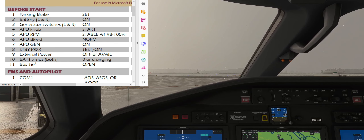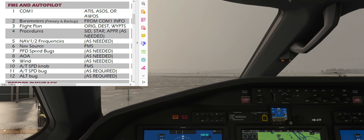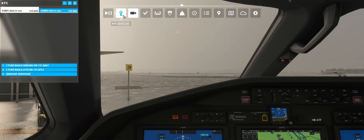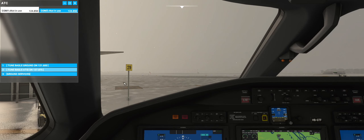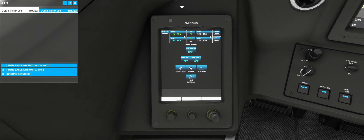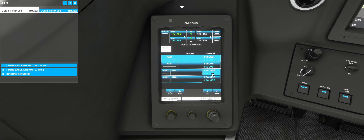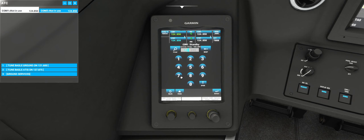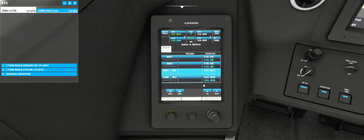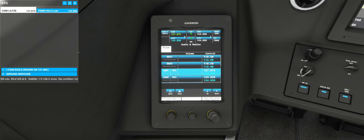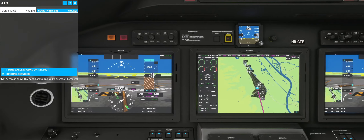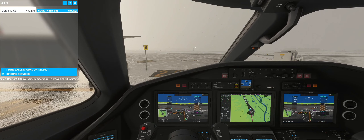Next section is FMS and autopilot. Comm 1 set to ATIS. Usually I would just open the ATC window and tune in to ATIS, but if you want to do it the manual way that's CTRL 6 — pilot side display, top left corner, audios and radios. Click on Comm 1, click on the numbers, and punch in ATIS — 127.875 — transfer. Now we hear some chatter: airport information with E10000. Take note of temperatures: 126, niner at 8.